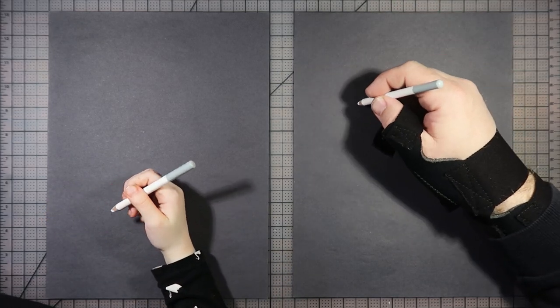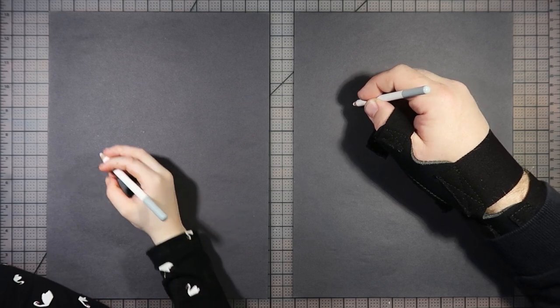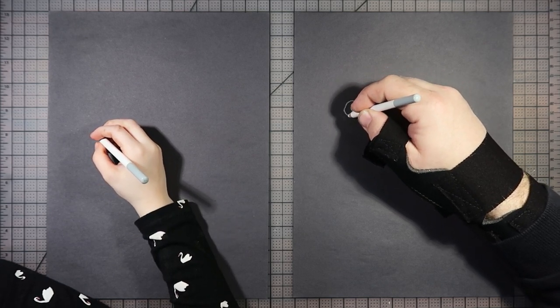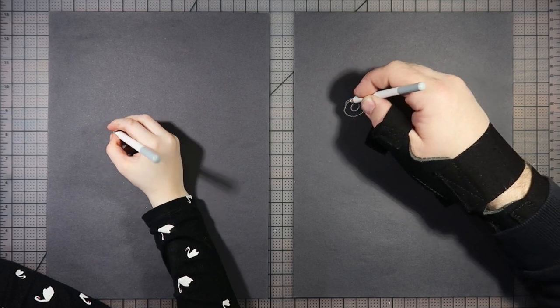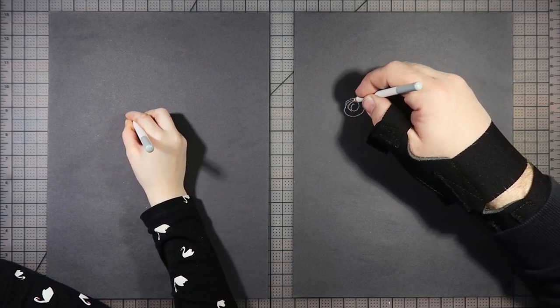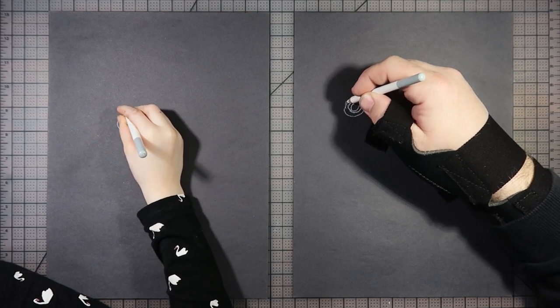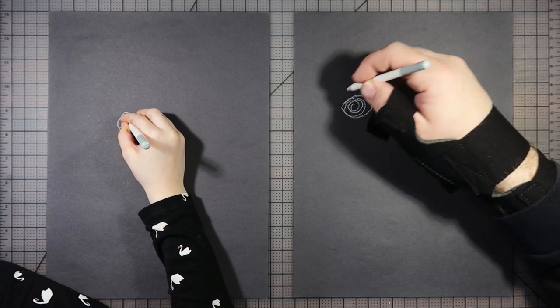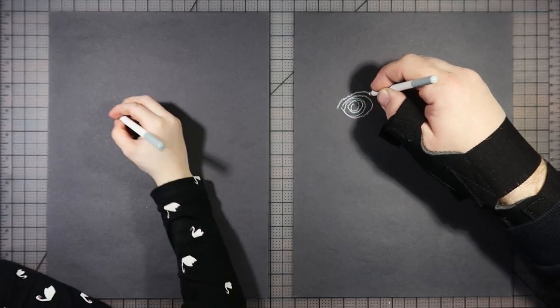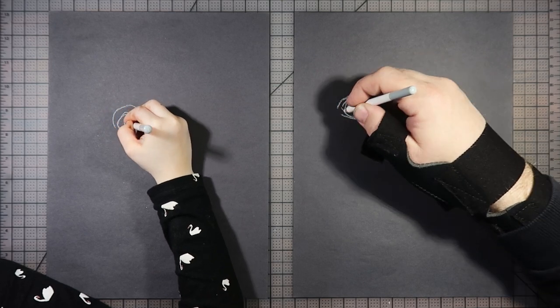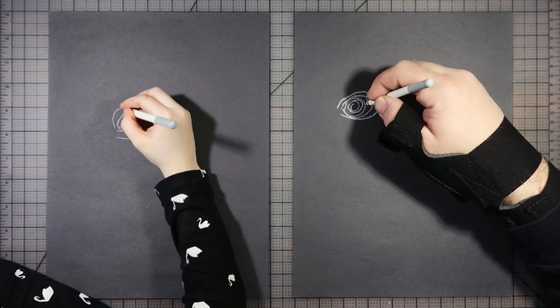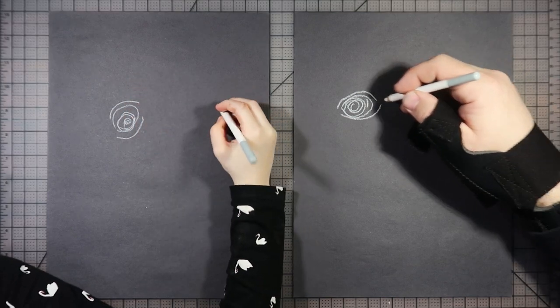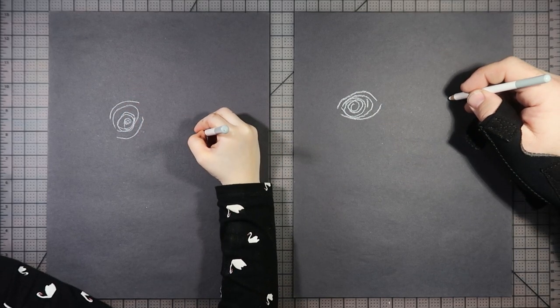We should sketch first. We're just gonna start with some circles here for the eyes and kind of a swirl. We will be coming in with some blue and some other colors to fill in here, but we're just gonna start with what we see.